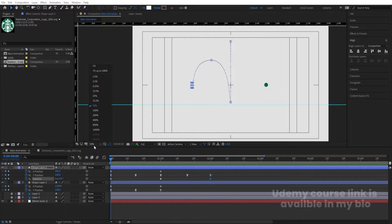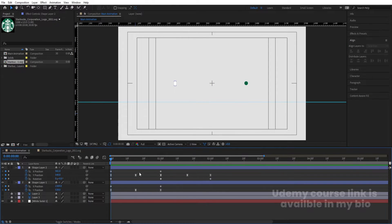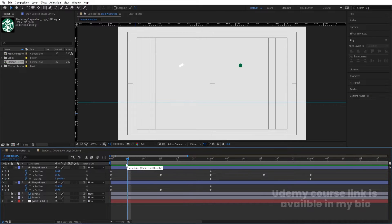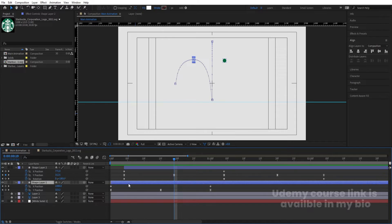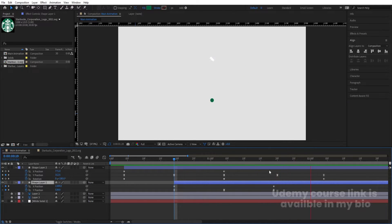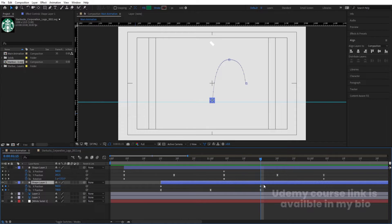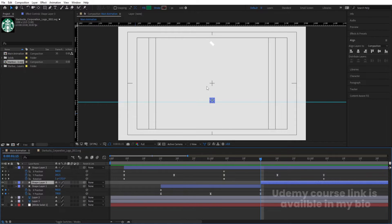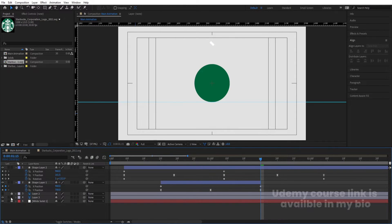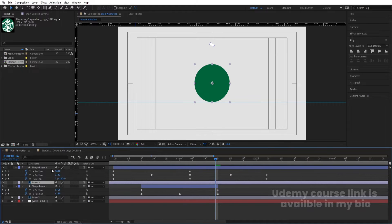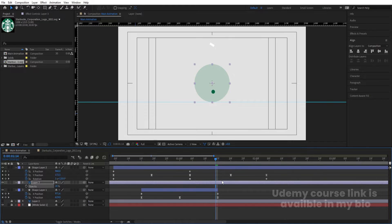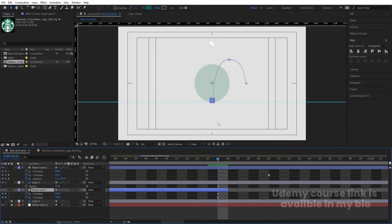The bouncing animation is ready. Zoom into the timeline and offset the layers so the rectangle animation starts first, then the circle animation starts shortly after. Select the rectangle layer, press Ctrl+Shift+D to split it at the end point, and delete the extra portion. Enable the green circle layer, bring it to the top. Press Page Up to go one frame back, press T for Opacity, and decrease the opacity to create a fade-in.